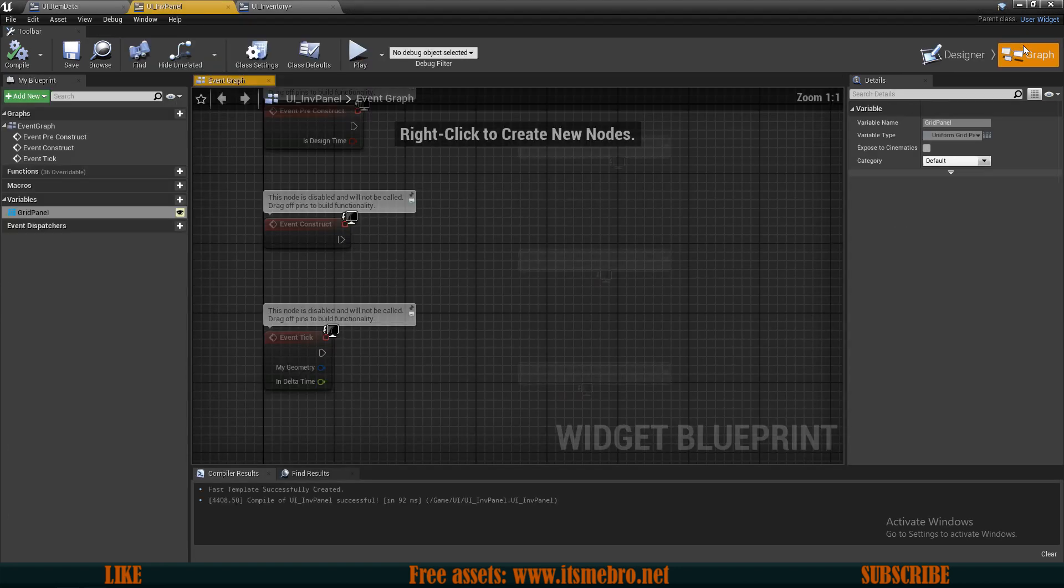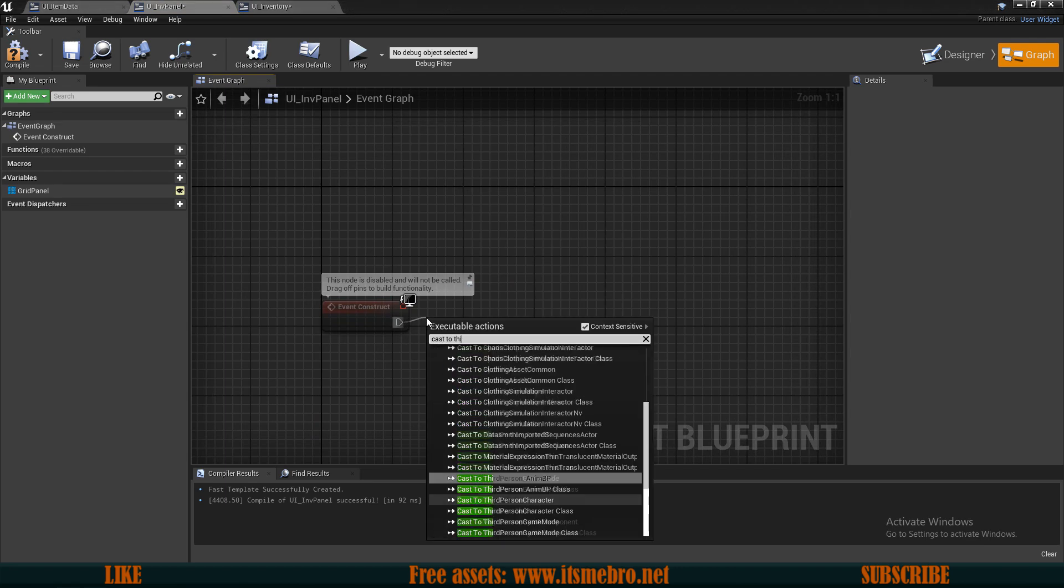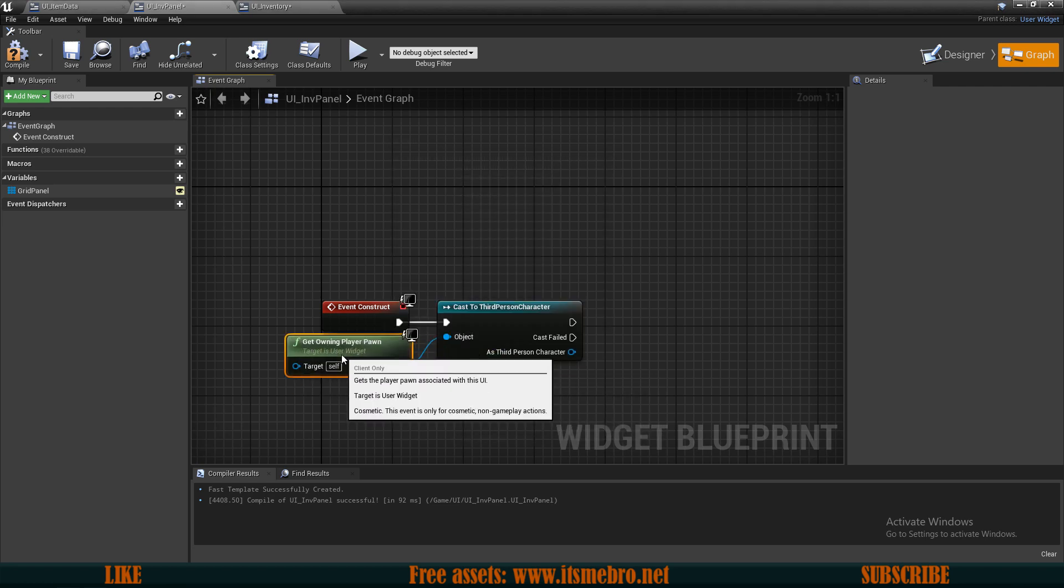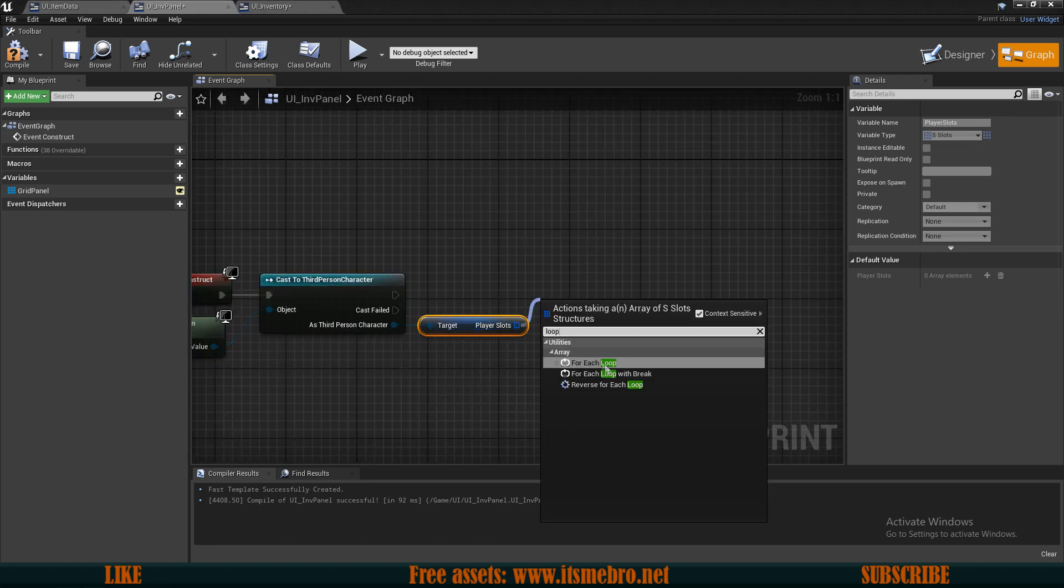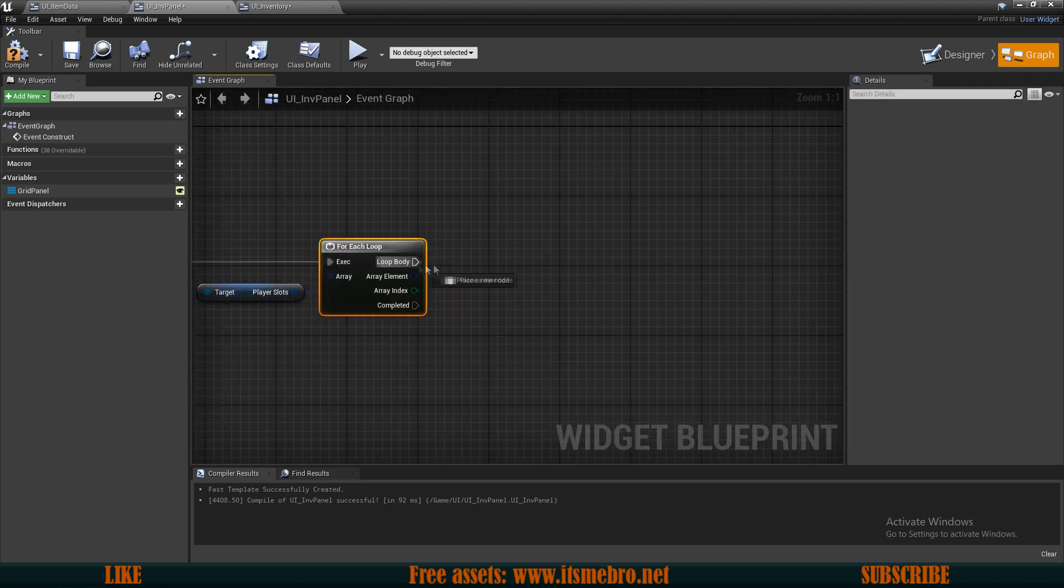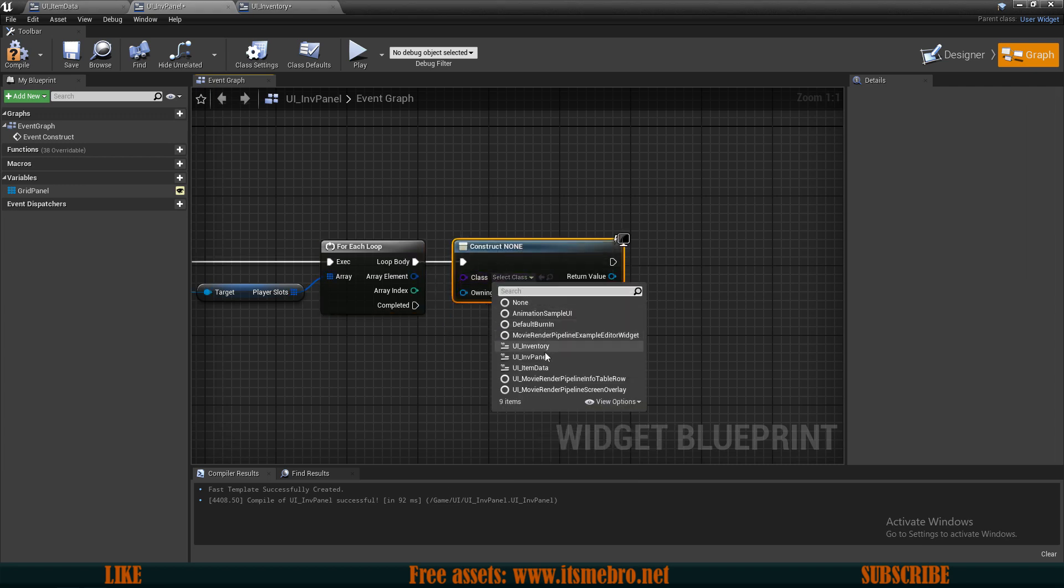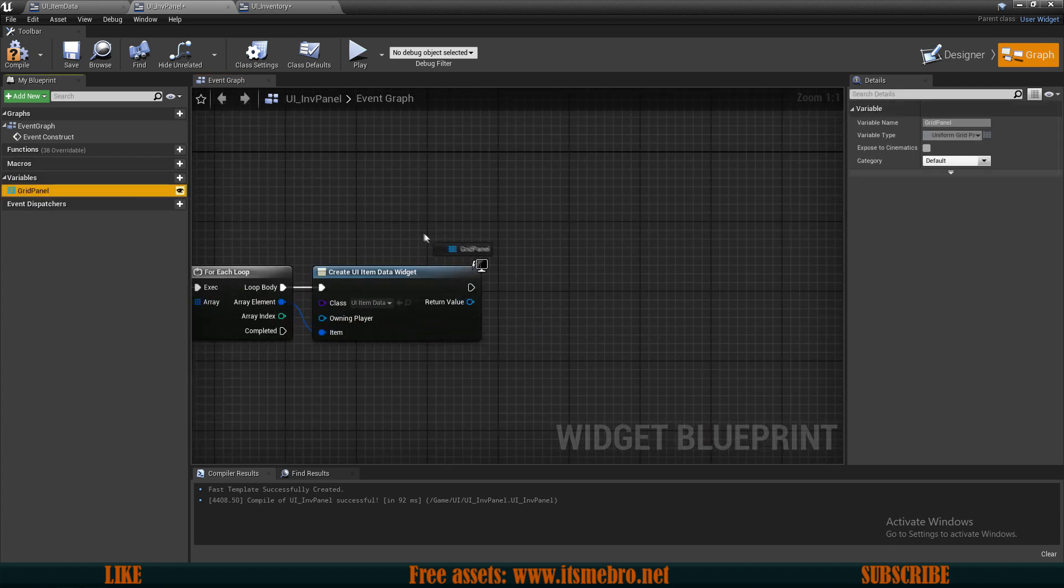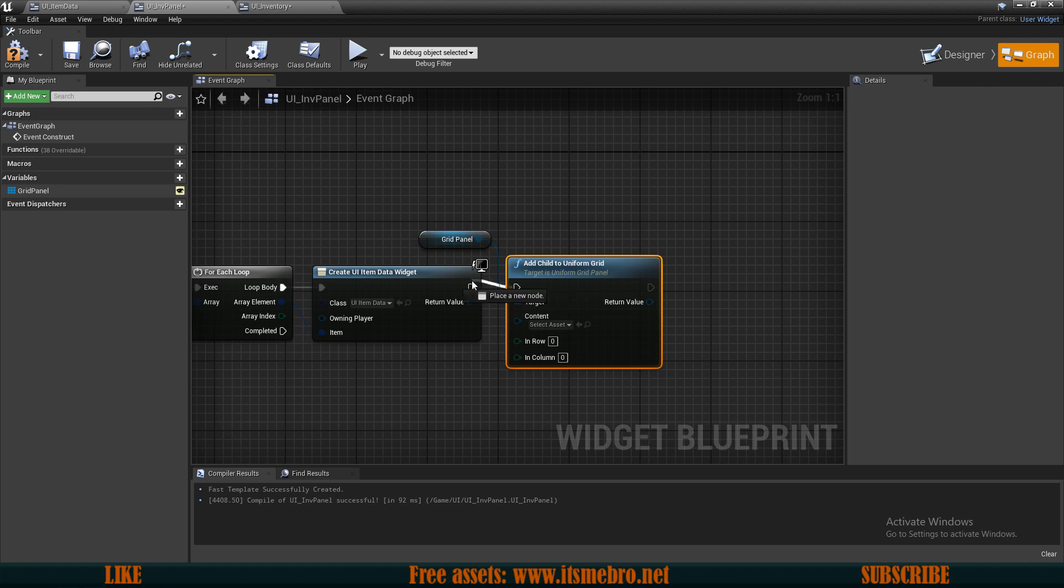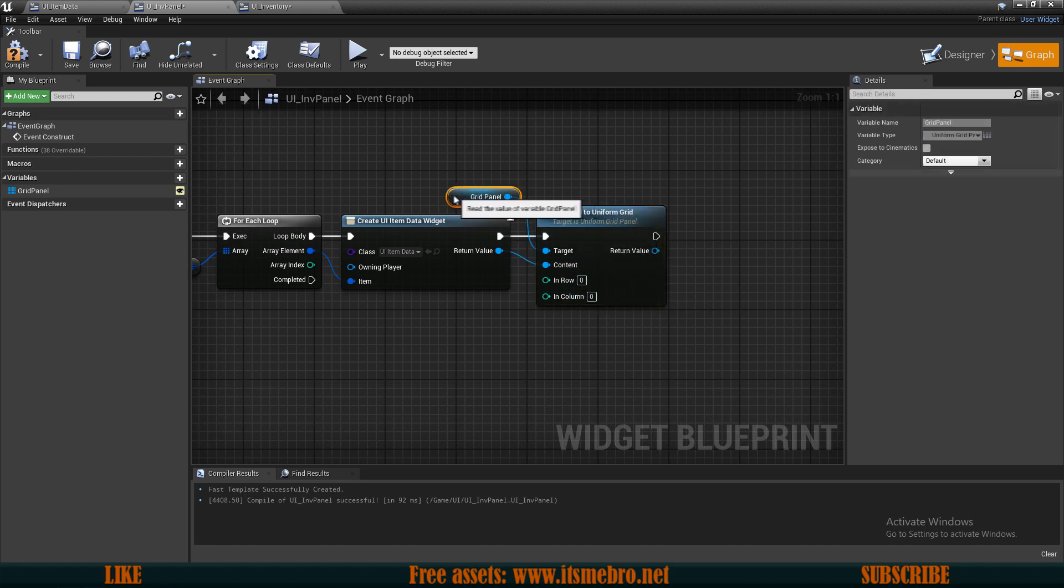Now in the graph, on event construct, let's cast to our third person character using get owning player pawn. Then let's get our inventory, the player slots. Let's do a loop for each. And now in the loop body, we can create a widget and the widget is our item data. Let's connect the item to the array element. So we provide the item information. And then let's drag in our grid panel and we can add child to uniform grid. Now this requires us content, which is the widget, and it requires us a row and a column.